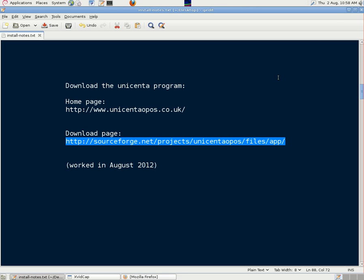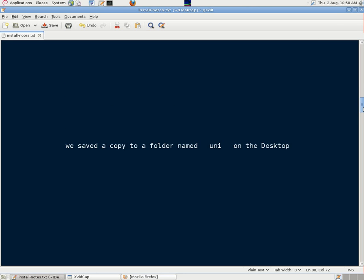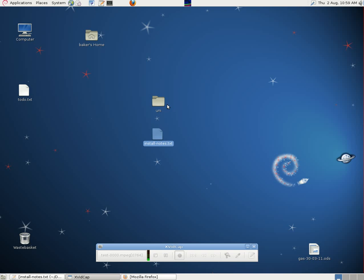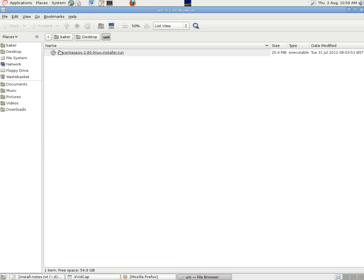When we downloaded it, we saved a copy of it to a folder named Uni, which we placed on the desktop, where it was easily accessible and with a simple name. We could just click on that run program, but we need root privileges to install it, so we will do it from the command line.